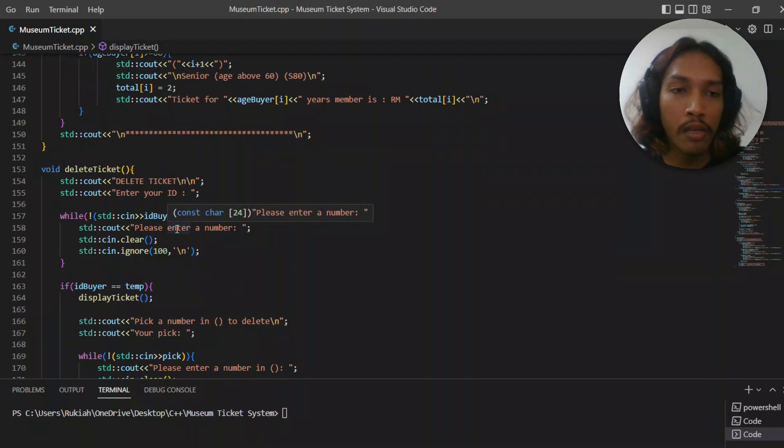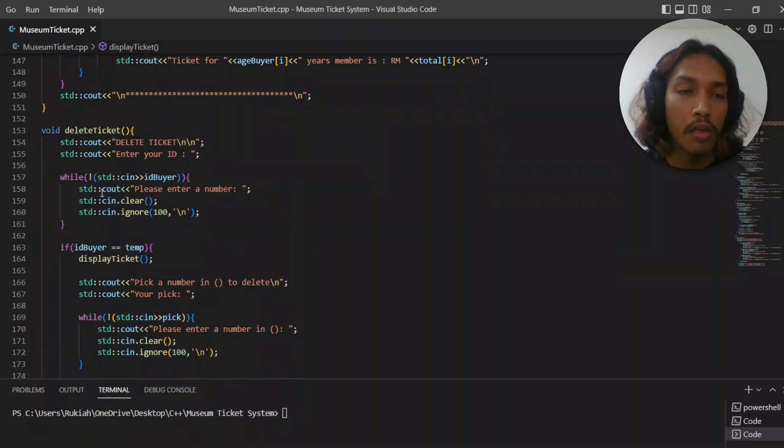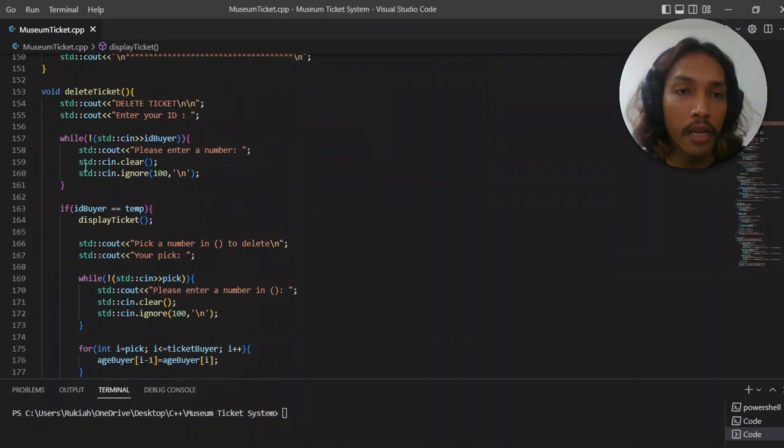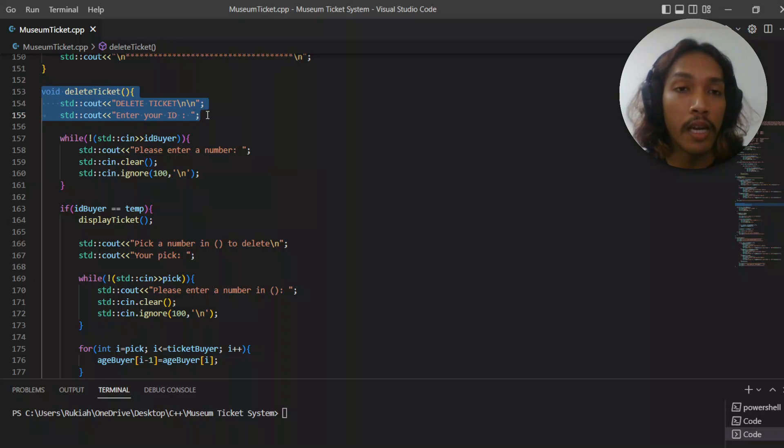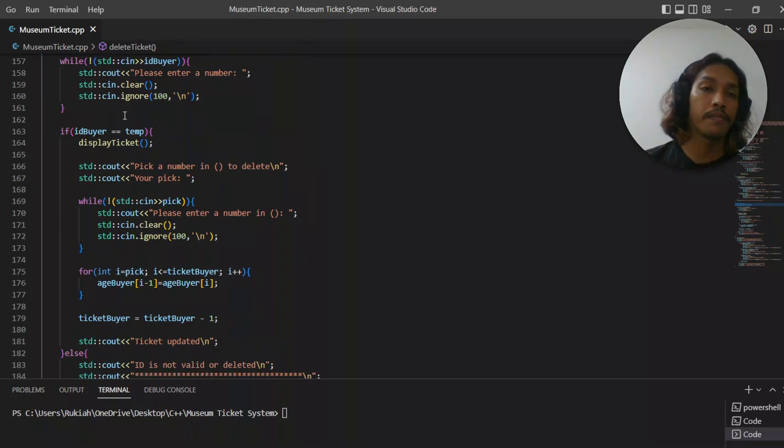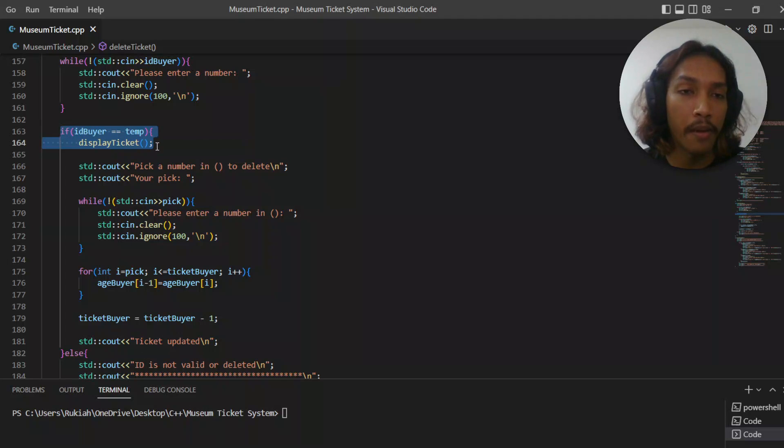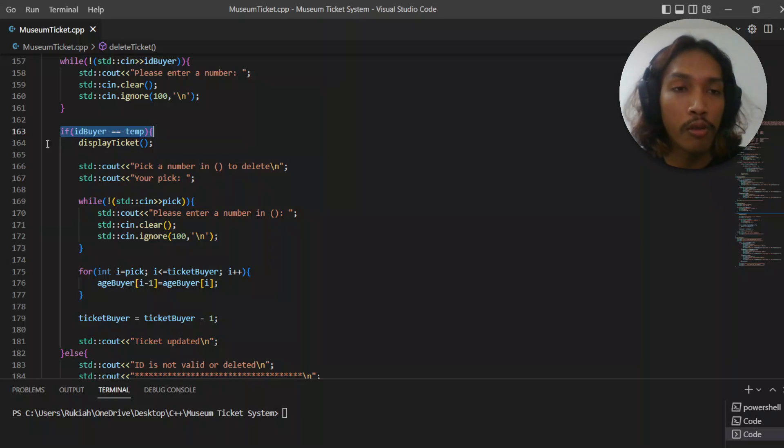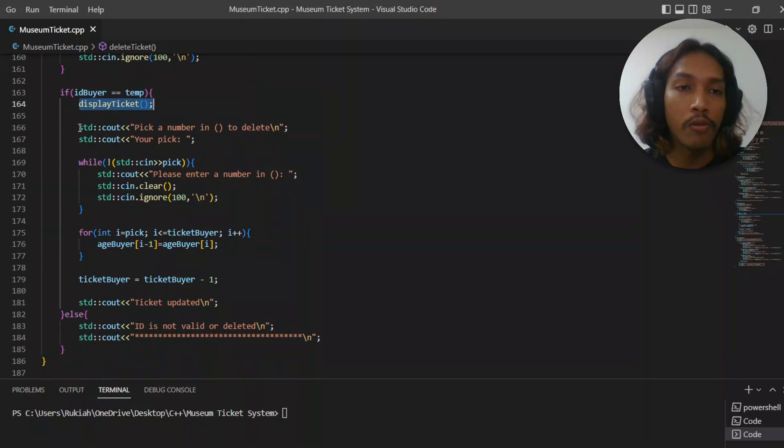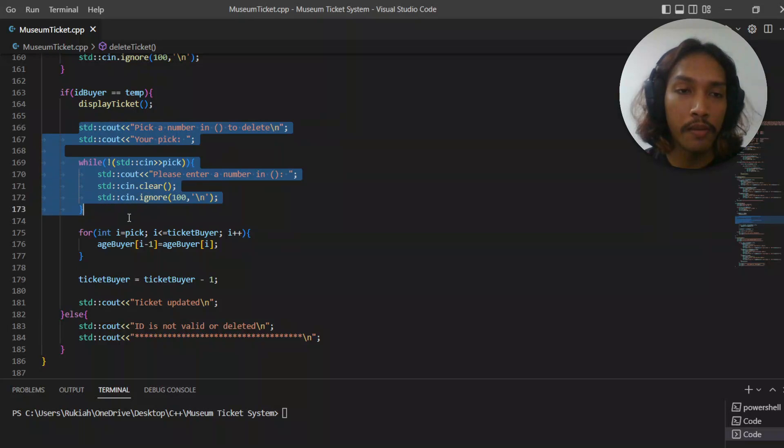The other option, user can delete the ticket. When they enter to delete the ticket, they need to enter the ID. If the ID is same as temp, the temporary variable, then it's going to display the ticket again, and user needs to pick a number to delete.